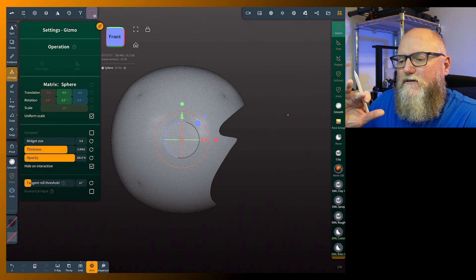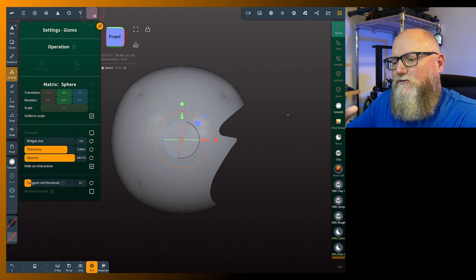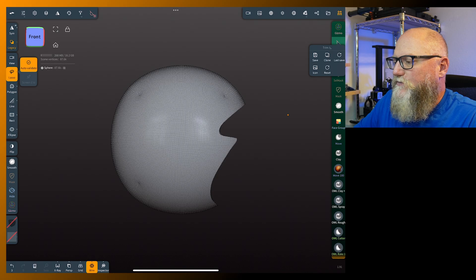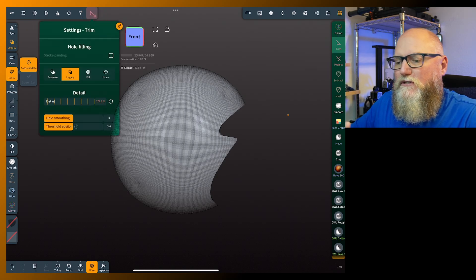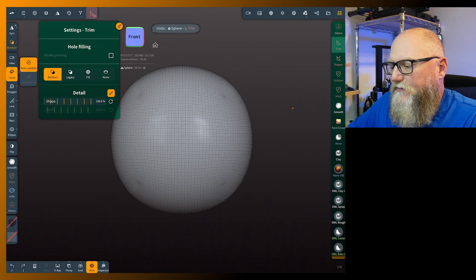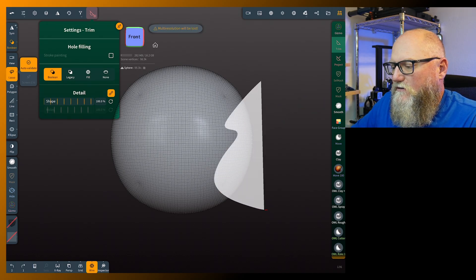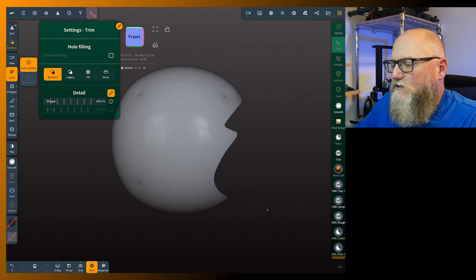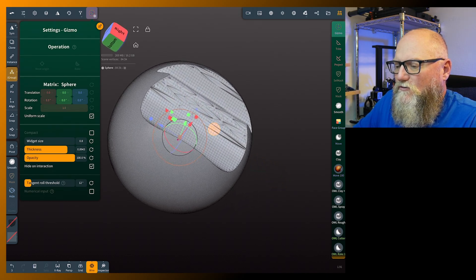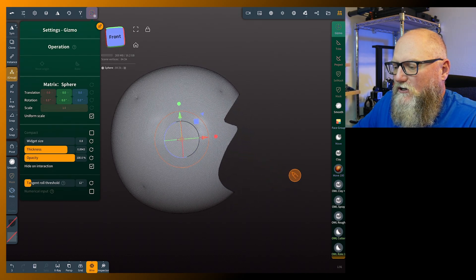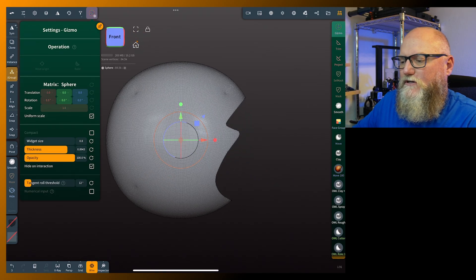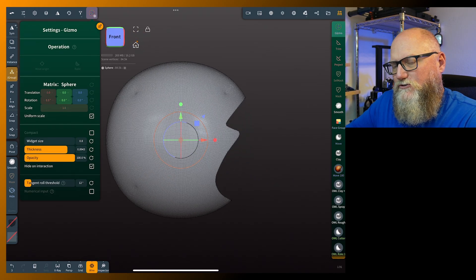If you go into trim, hit the settings tab, and go into boolean, it will still change your topology but keep it a little bit cleaner. However, you can see that if you're in multi-resolution you're going to lose it automatically because you did a boolean operation.